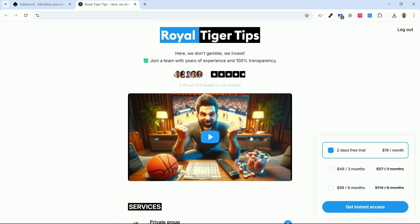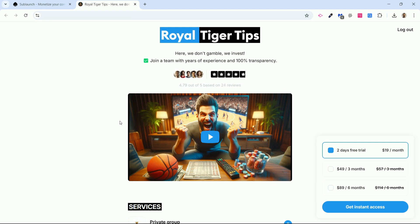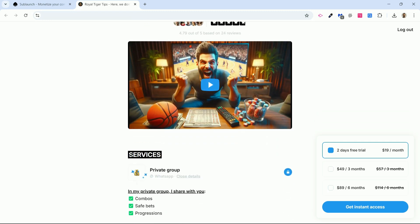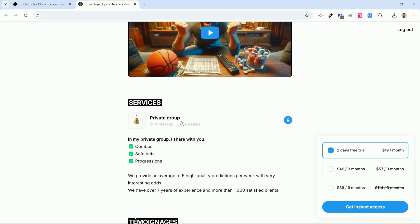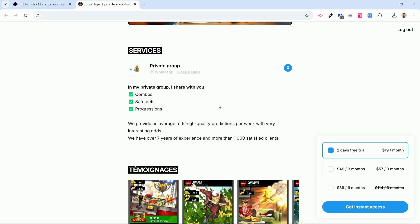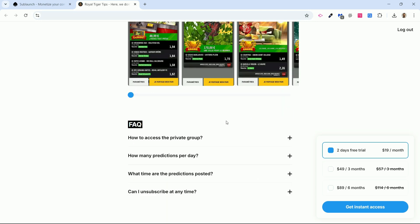Whether you're an online instructor, selling trading signals, a sports betting predictor, a medium, a fortune teller, or a dietician — it doesn't matter. As long as you have exclusive content to offer your community and want to charge for it, you can do so with this tool. It really takes just a few minutes. I will give you a demonstration.